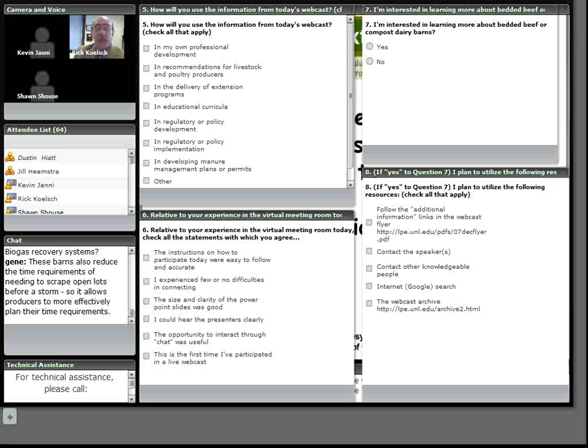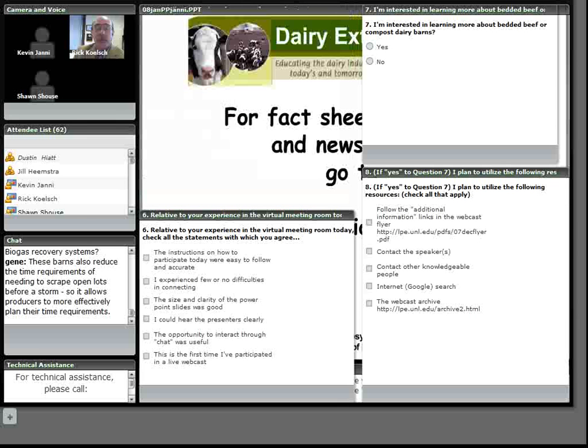Dave's question about labor requirements. You have to keep in mind that our building is small pens, 40 head pens, and that always increases labor to have small pens to work through. But we're finding basically no difference between our comparison facility, the open lot with the building over the bunk, and the bedded building. We're running around one and a quarter hours per week per hundred head in both of those two buildings for bedding management, cattle movement out of the way, and scraping and bedding.